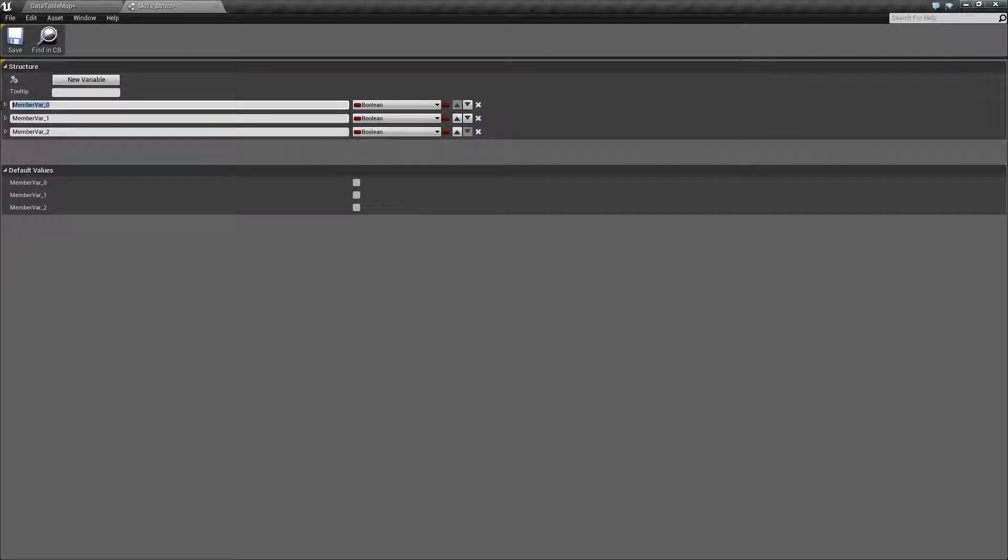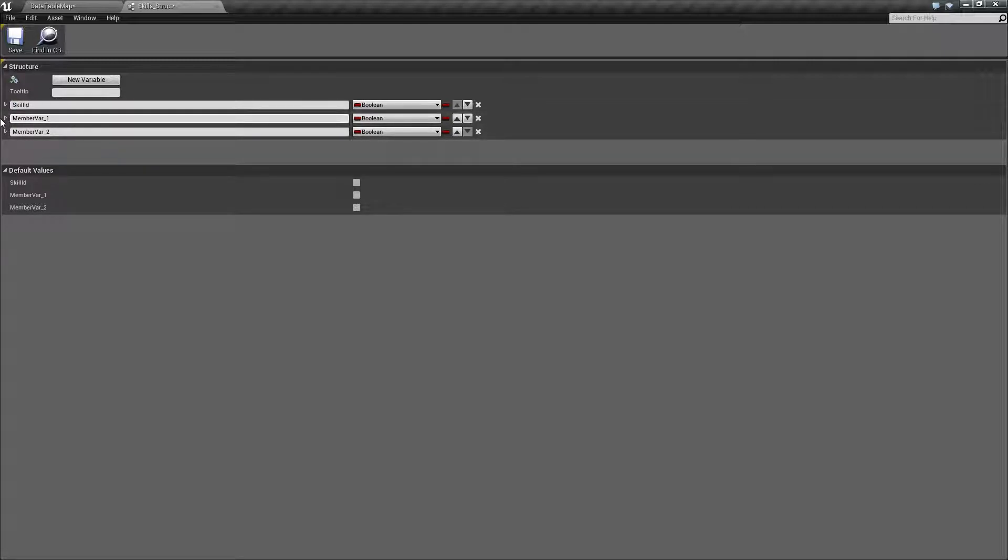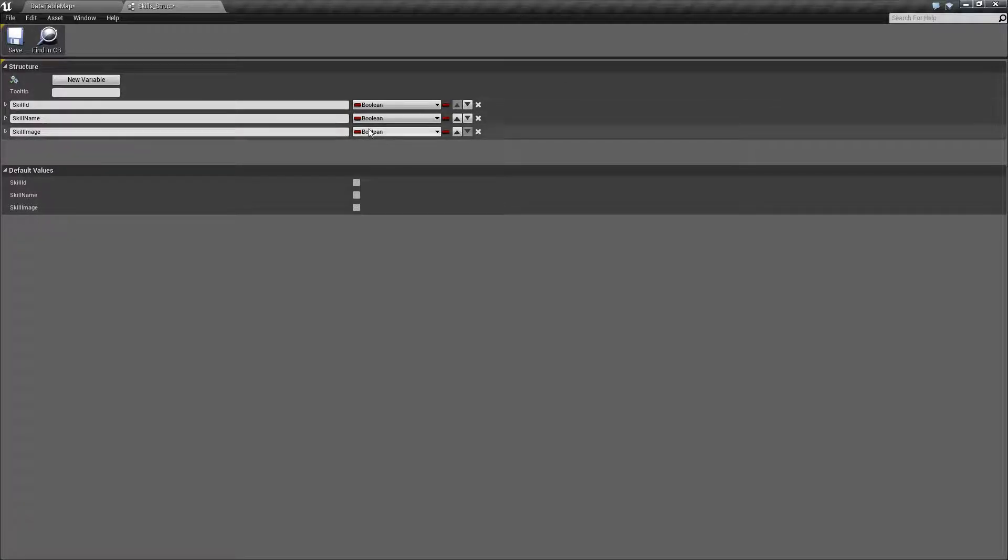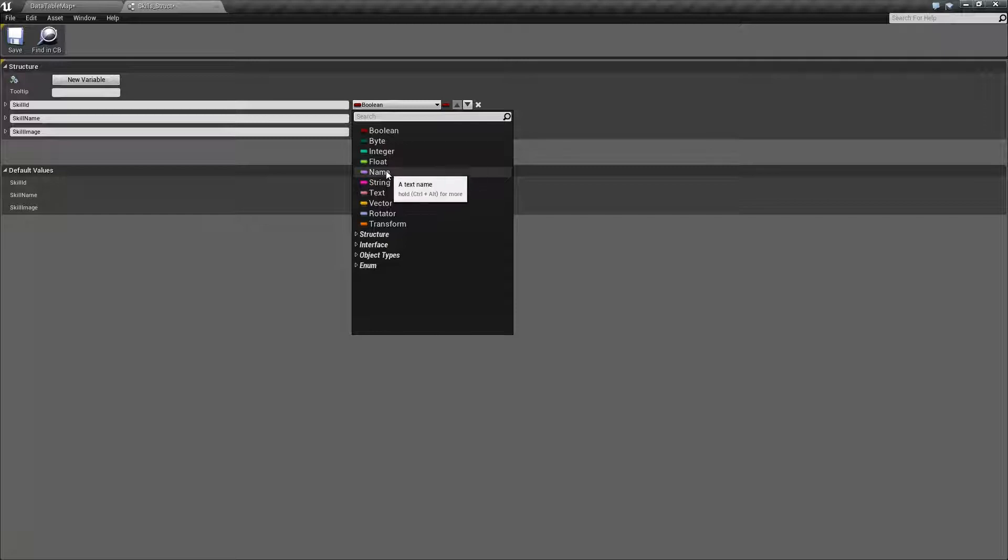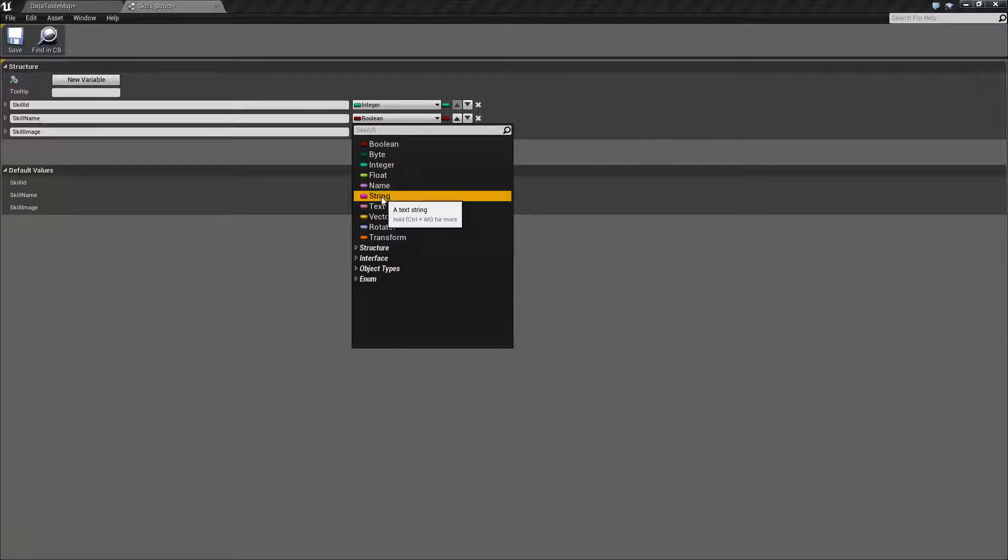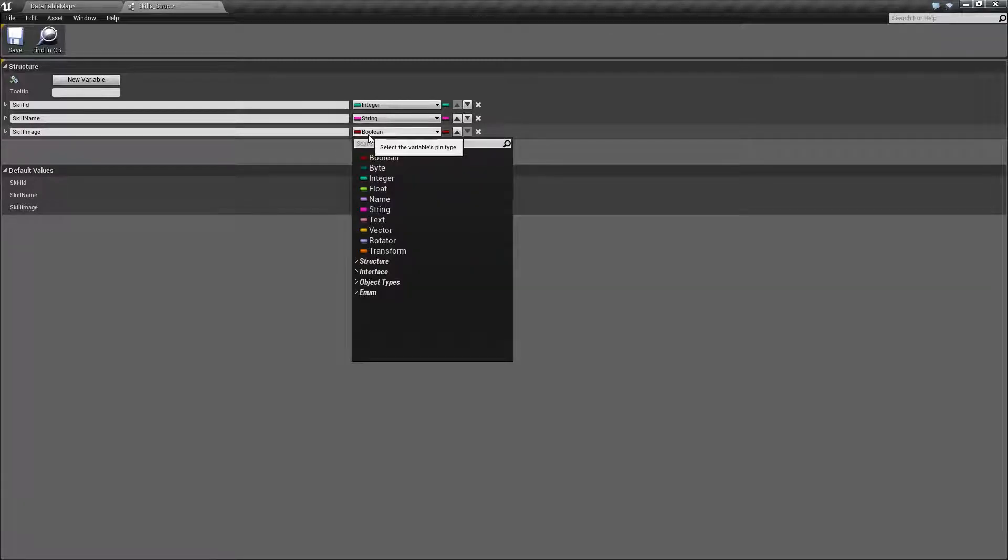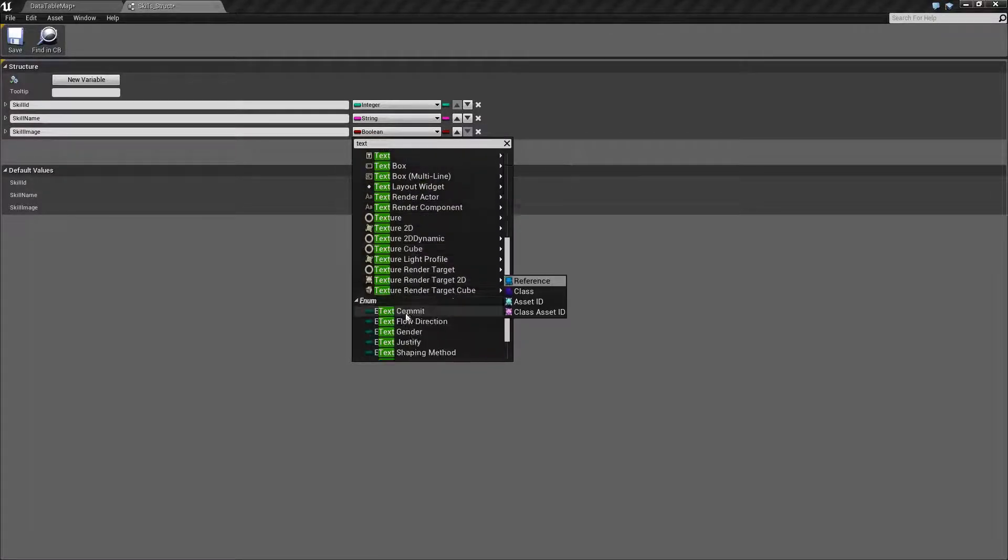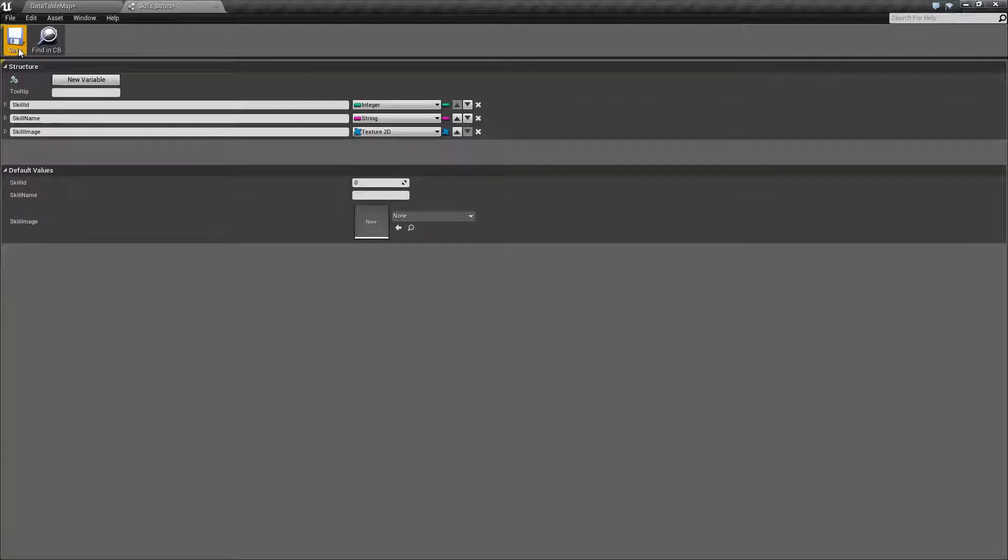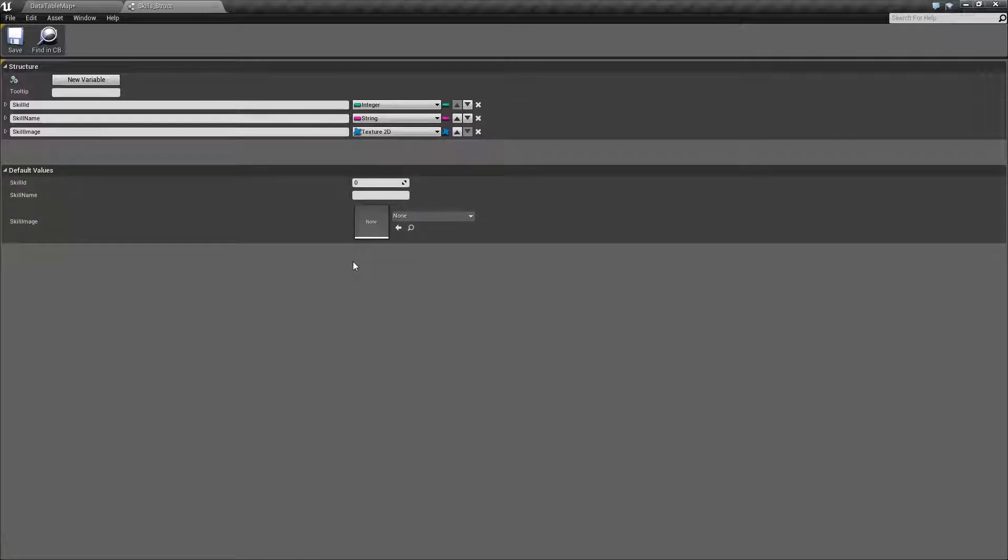Let's add three variables. Skill ID, skill name, and then skill image. We should probably spell image right. Then we want to make sure they are the correct types. My ID is going to be an integer. My name is going to be a string. My image is actually going to be a texture. This is going to be the image I'm going to show for my icon, so it's going to be a texture 2D. Some items don't work, some items do.